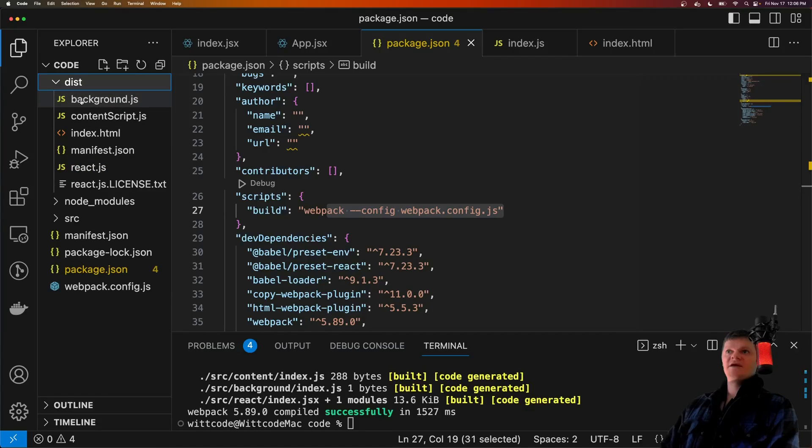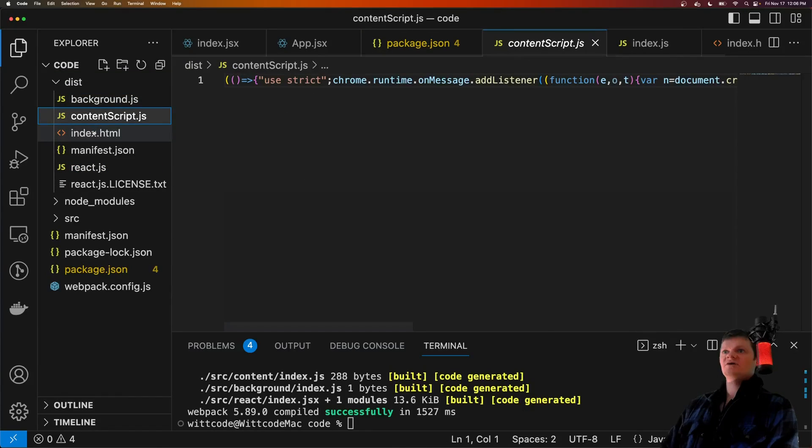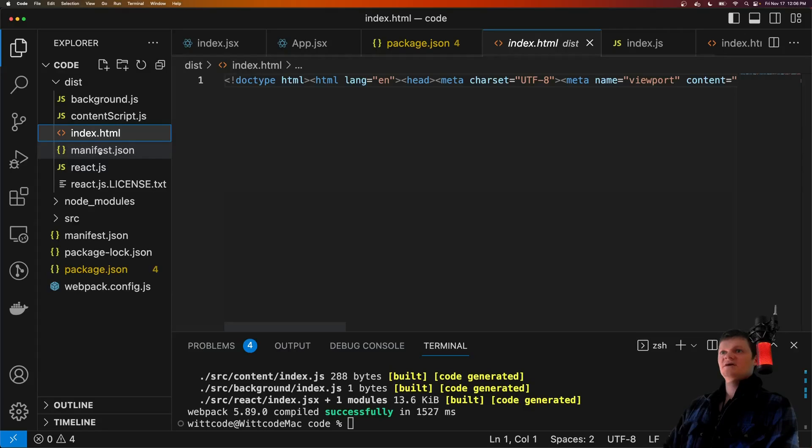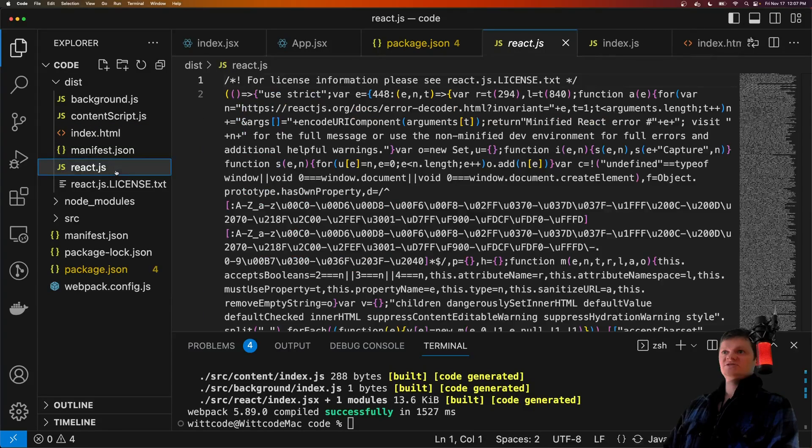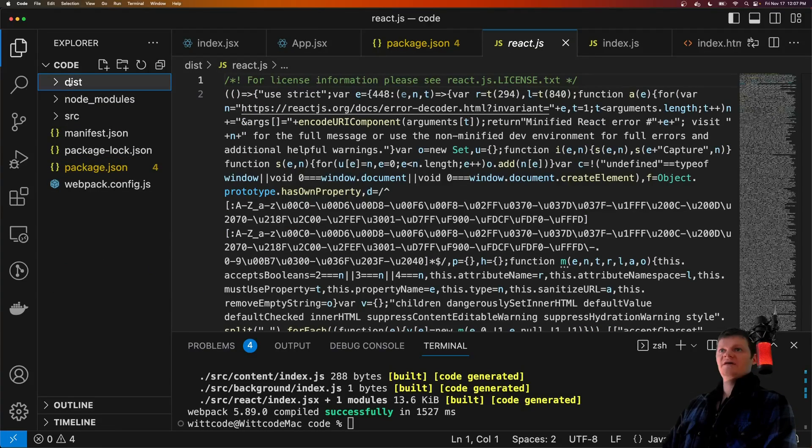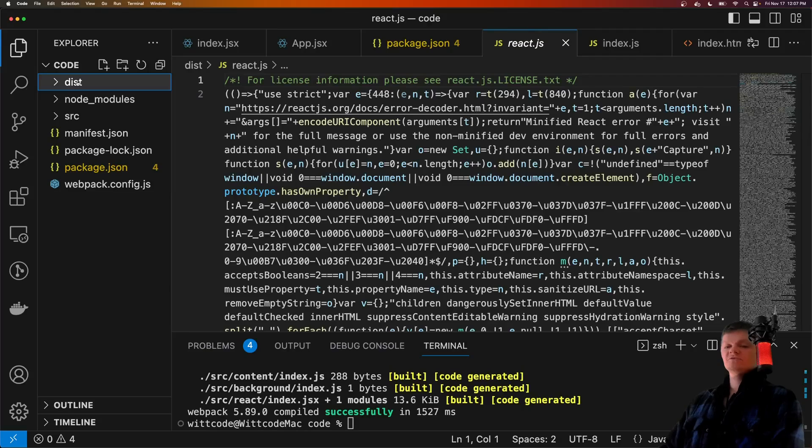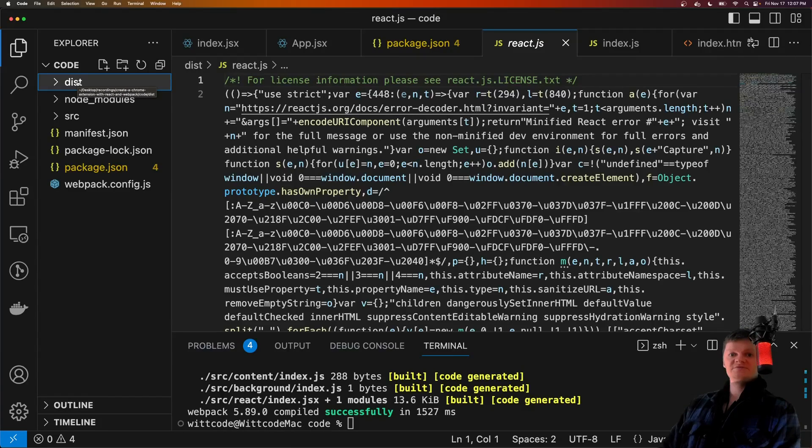So now we have our background script, which is actually empty in here, our content script, index.html, our manifest.json, and the React file. And this, this folder here, is essentially our Chrome extension.